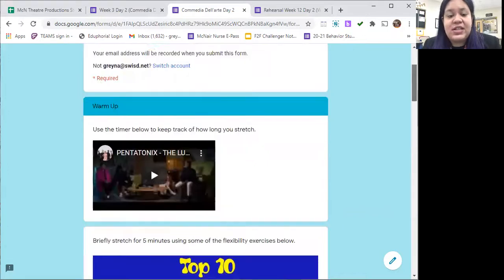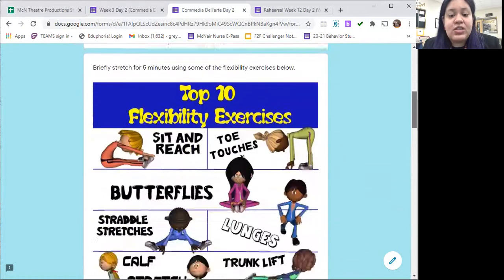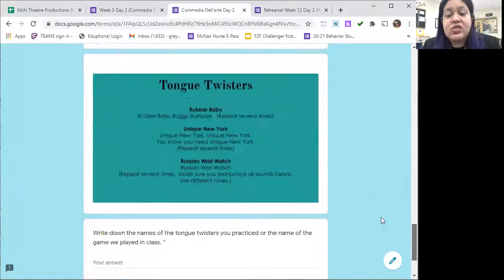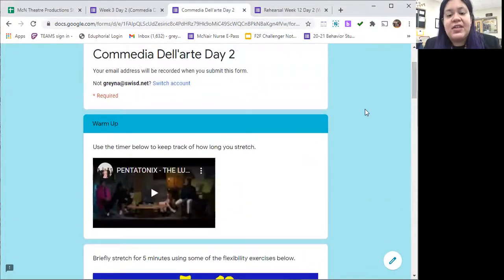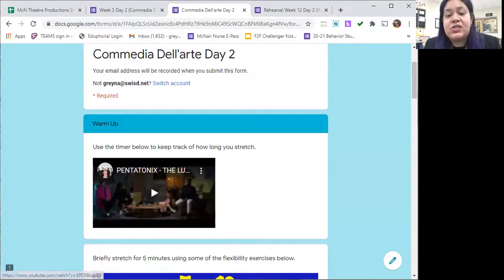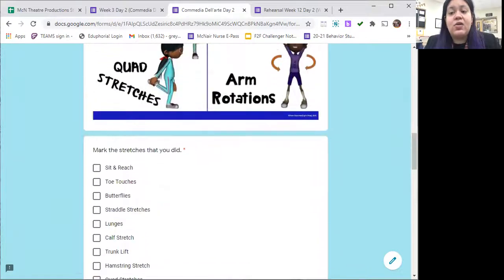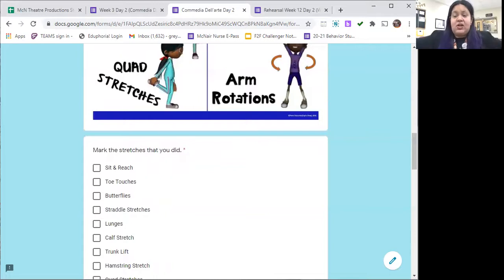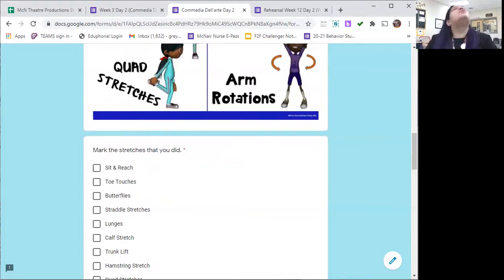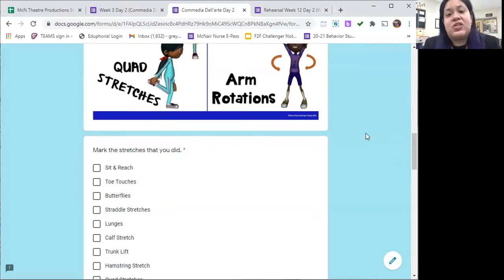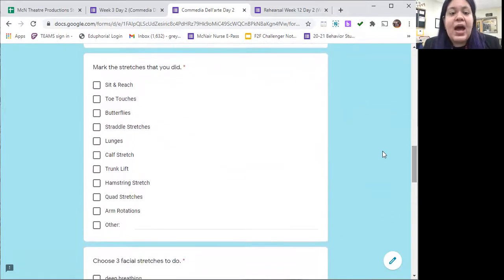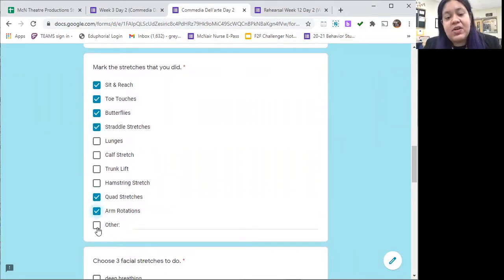When you get to the warm-up page you're going to see that we have our typical daily stretch with tongue twisters for your vocal warm-up. Take the length of the song to go ahead and do some stretches. Remember, if you're sitting at your seat you can always do ones at your seat such as arm stretches, neck rolls, shoulder raises, and any other stretches you can think of. I'm going to mark the ones we usually do in our daily stretching routine in our live sessions in class, but remember you can always add any extras on the other option.